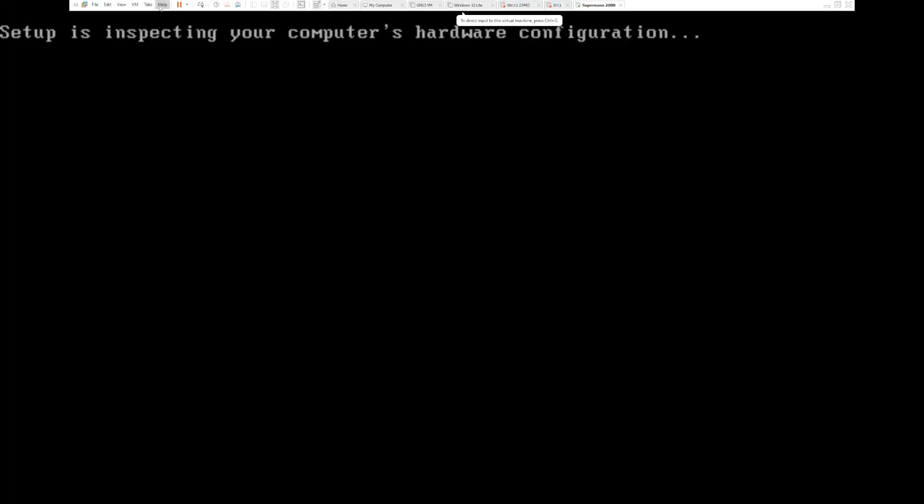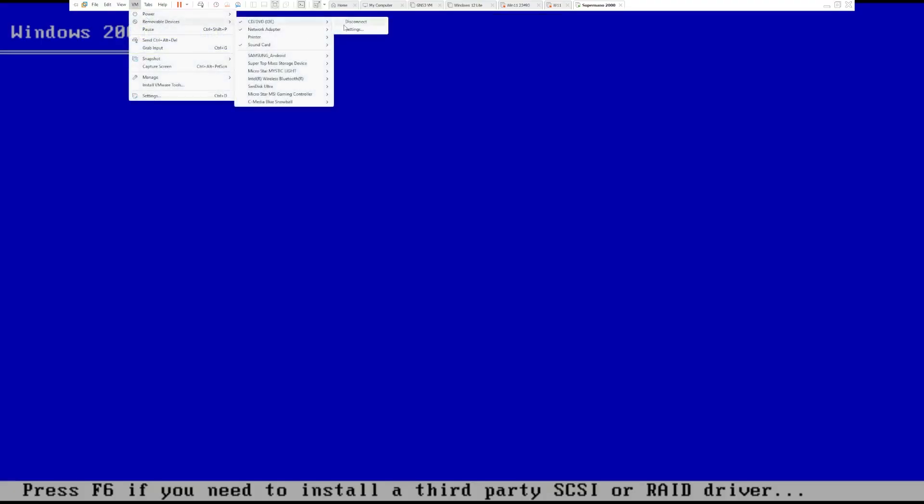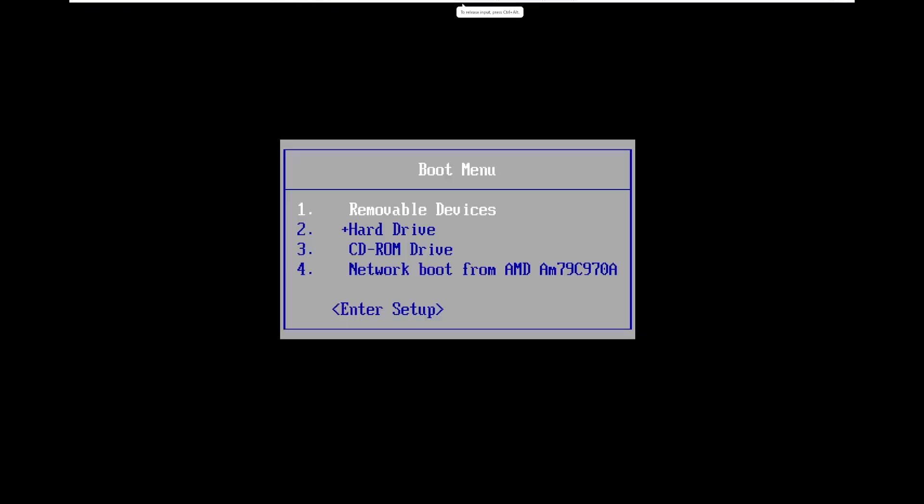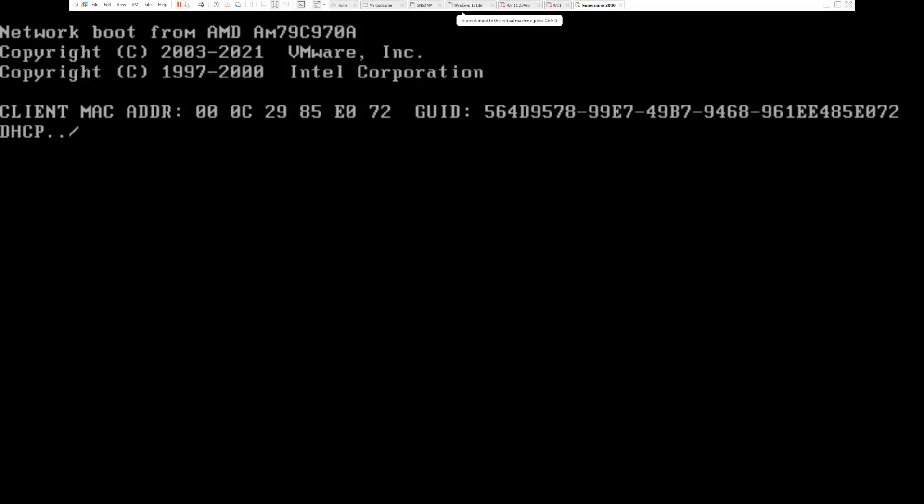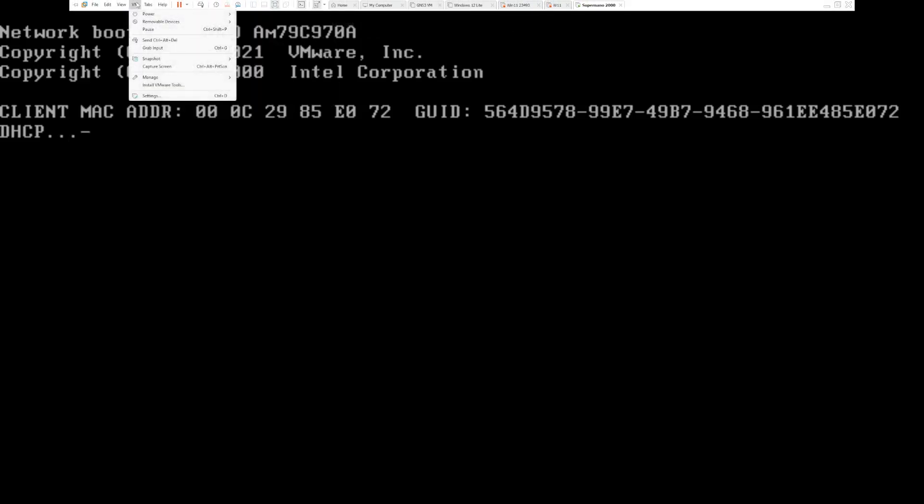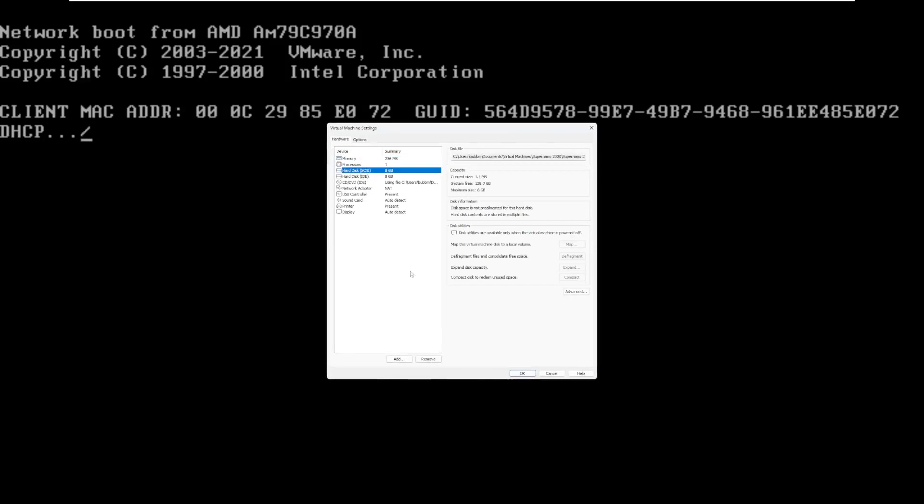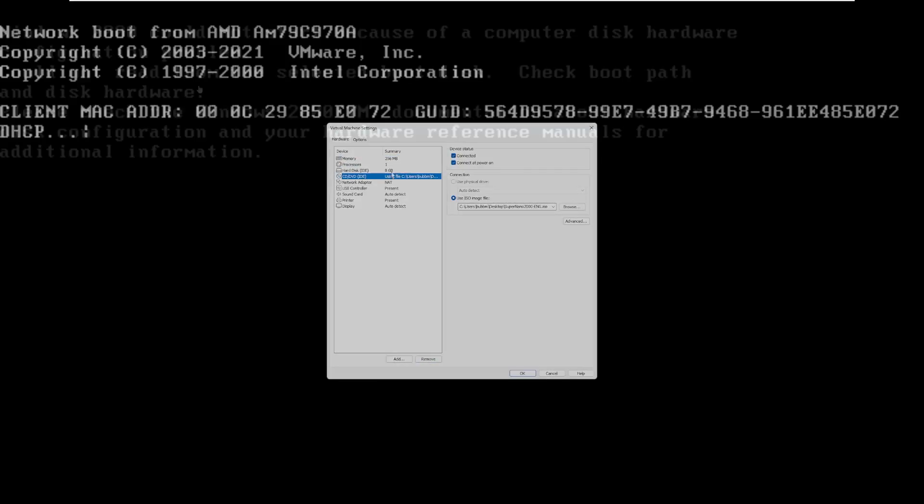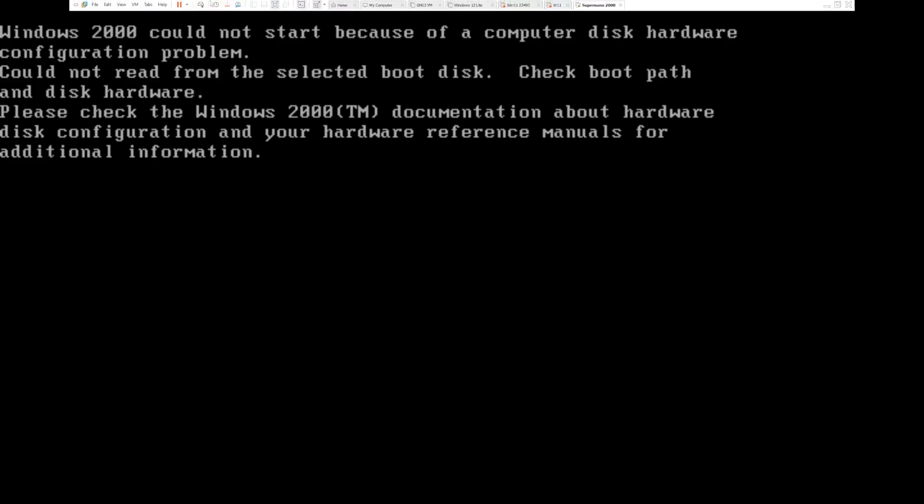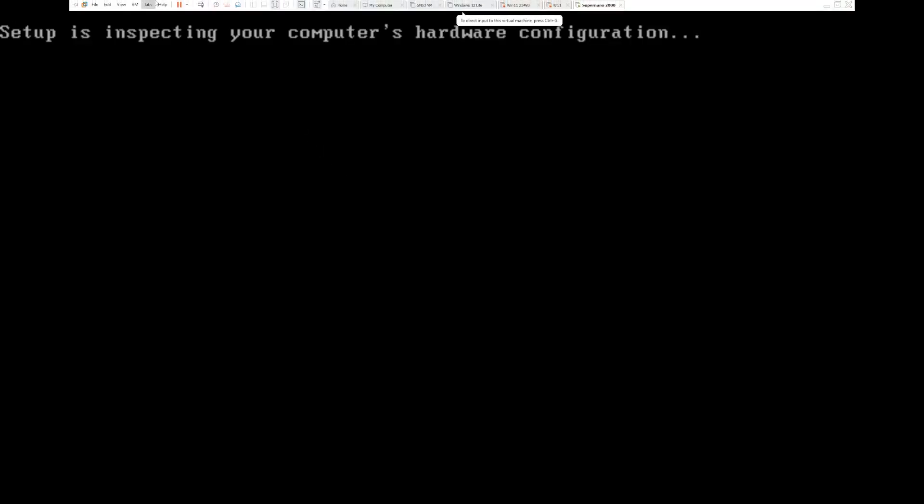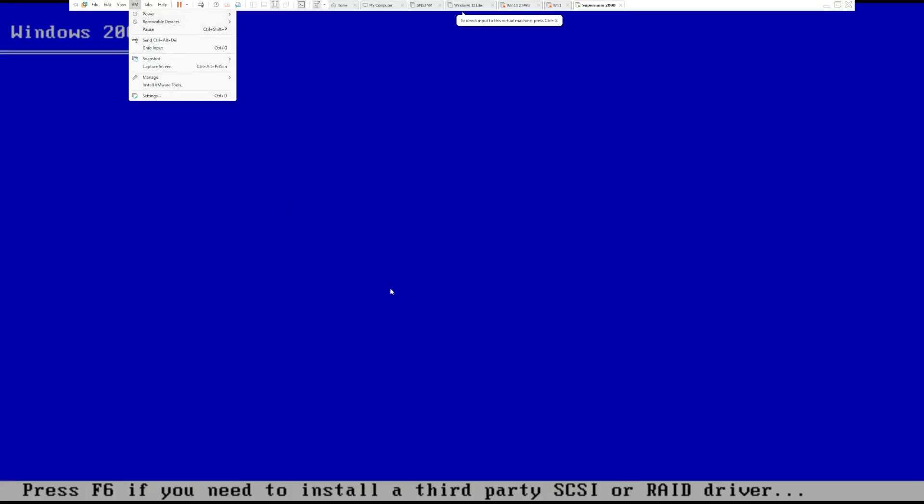Okay, so let's see what happens now if we take out the CD/DVD drive, we reset and boot into the hard drive. Nothing. Oh boy, I am having a lot of fun here right now. Let's take the SCSI drive out of the system. Windows 2000 could not start because of a computer hardware disk configuration problem. So it is actually trying to install. So let's try this one more time.